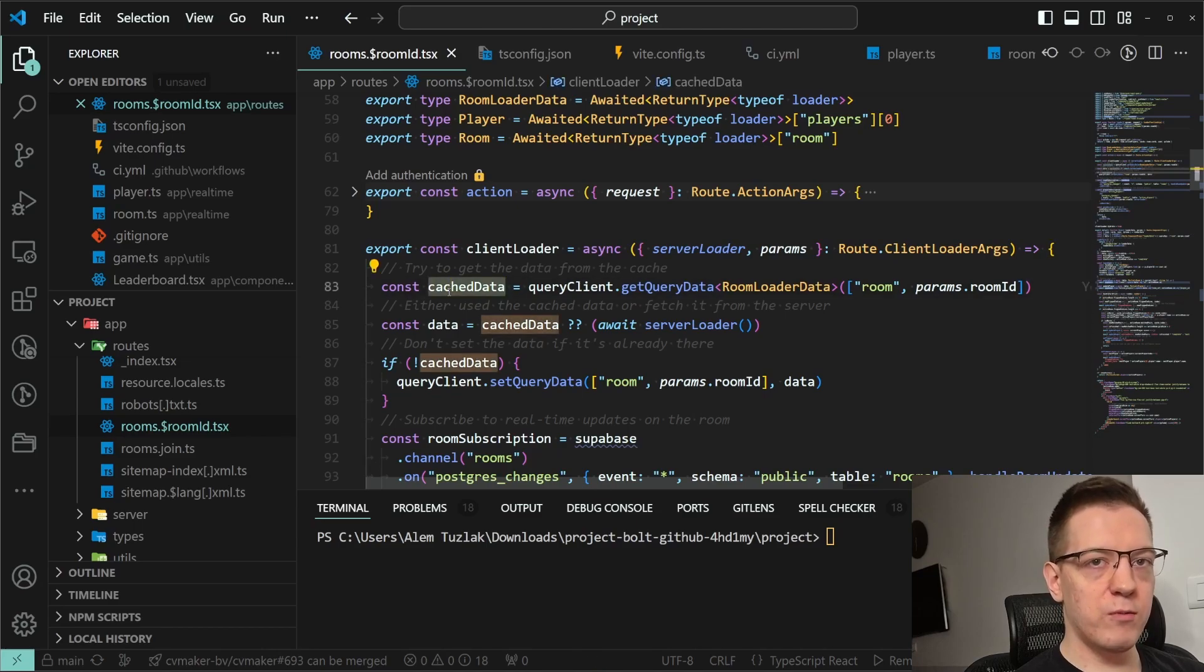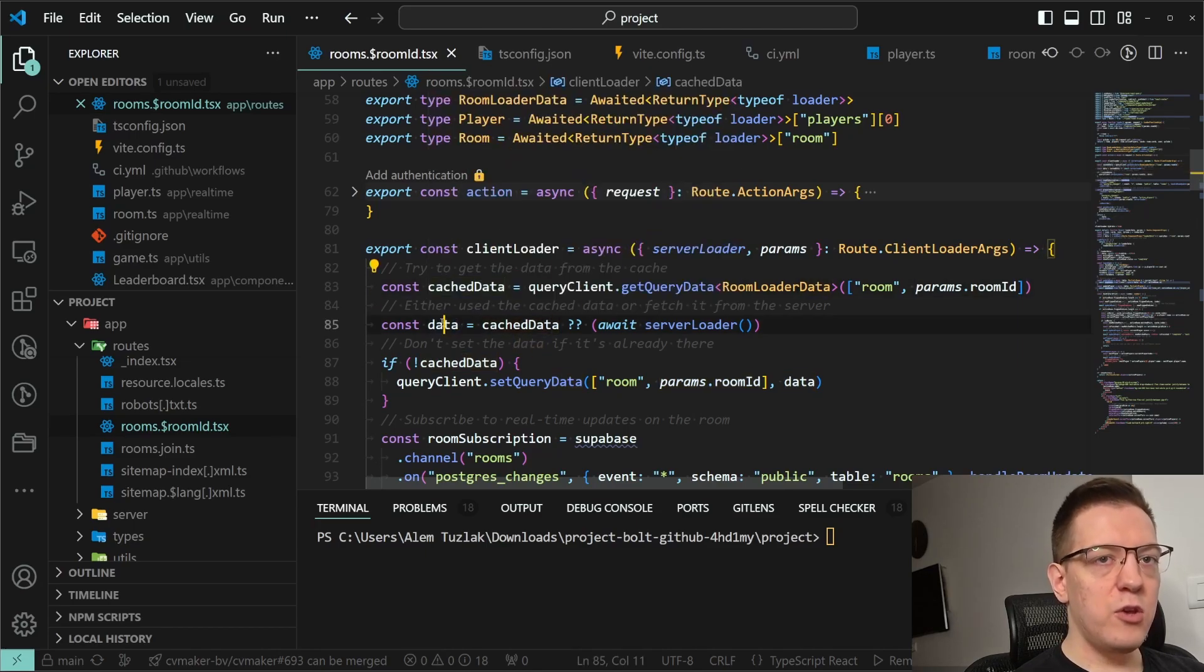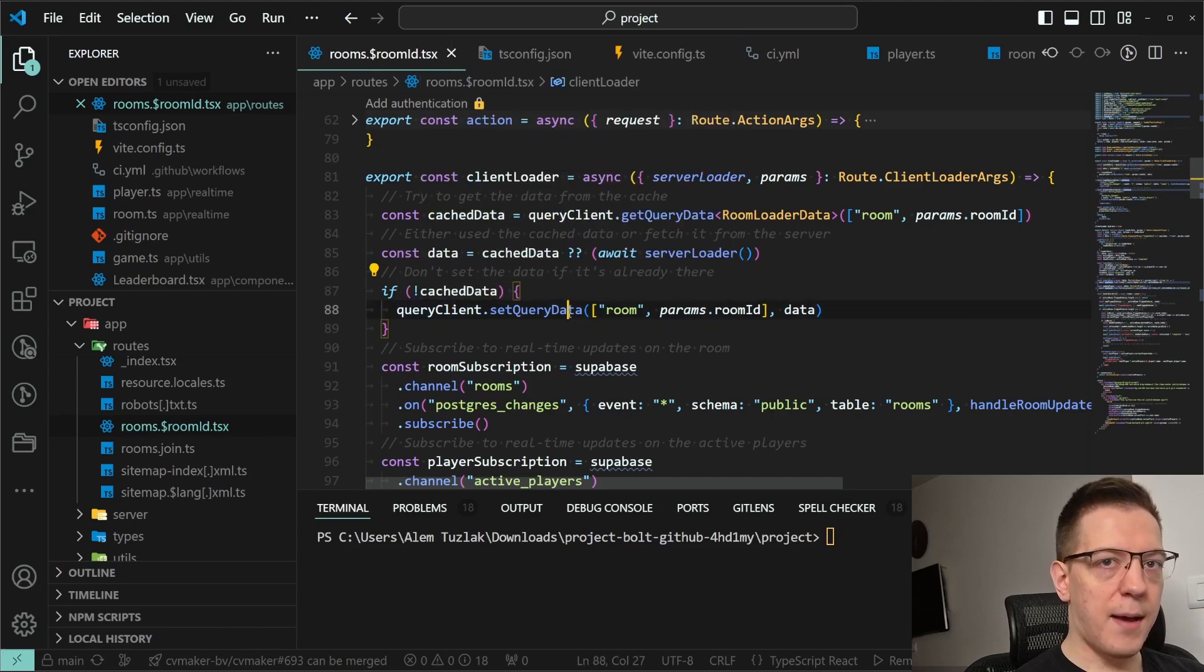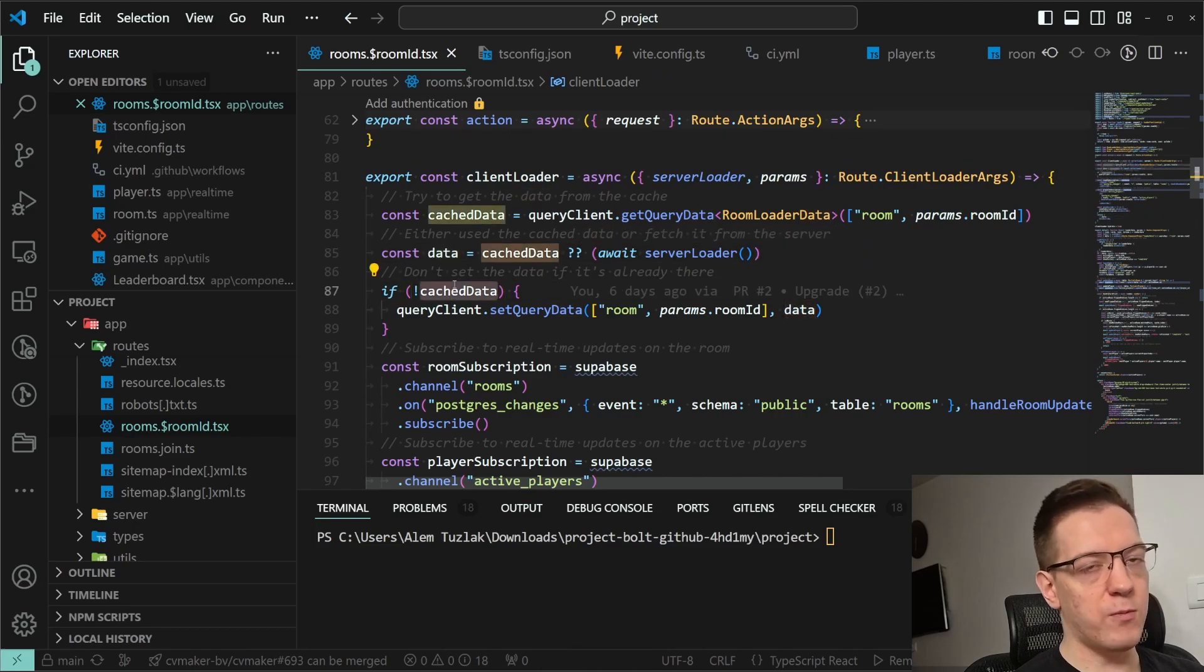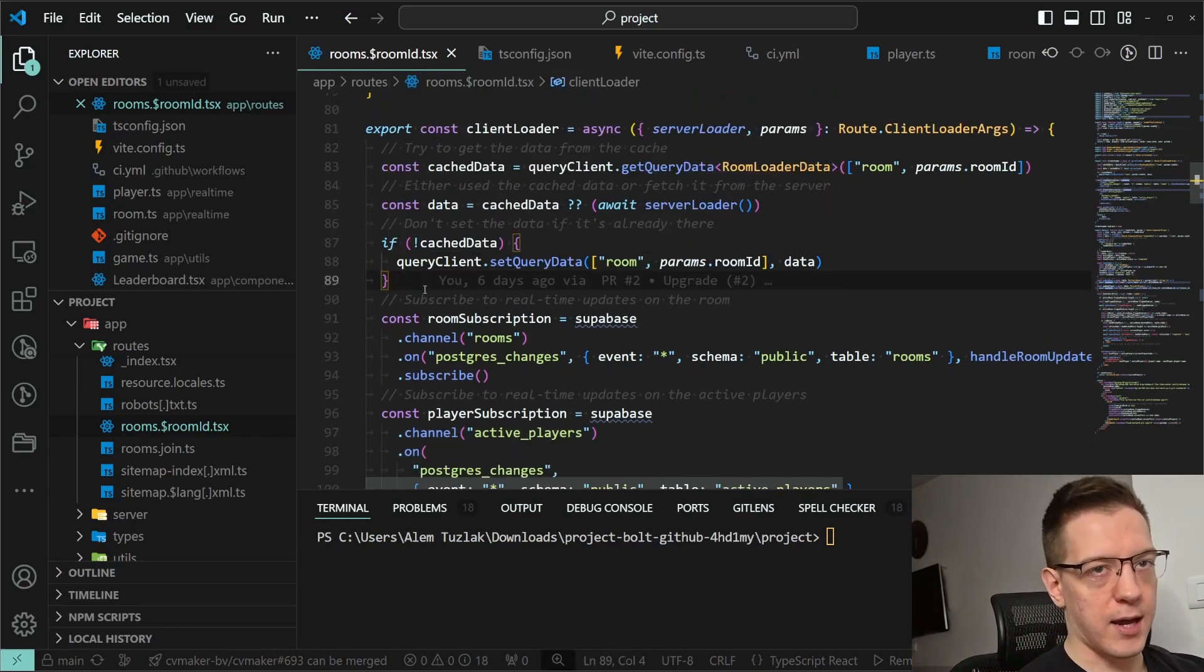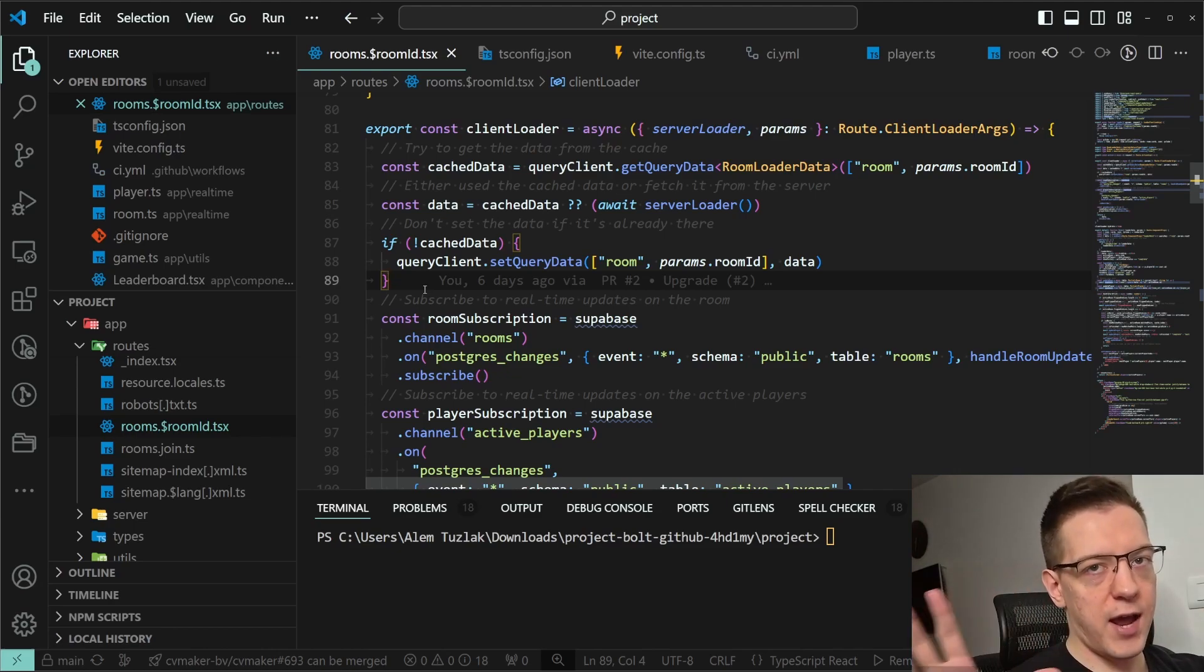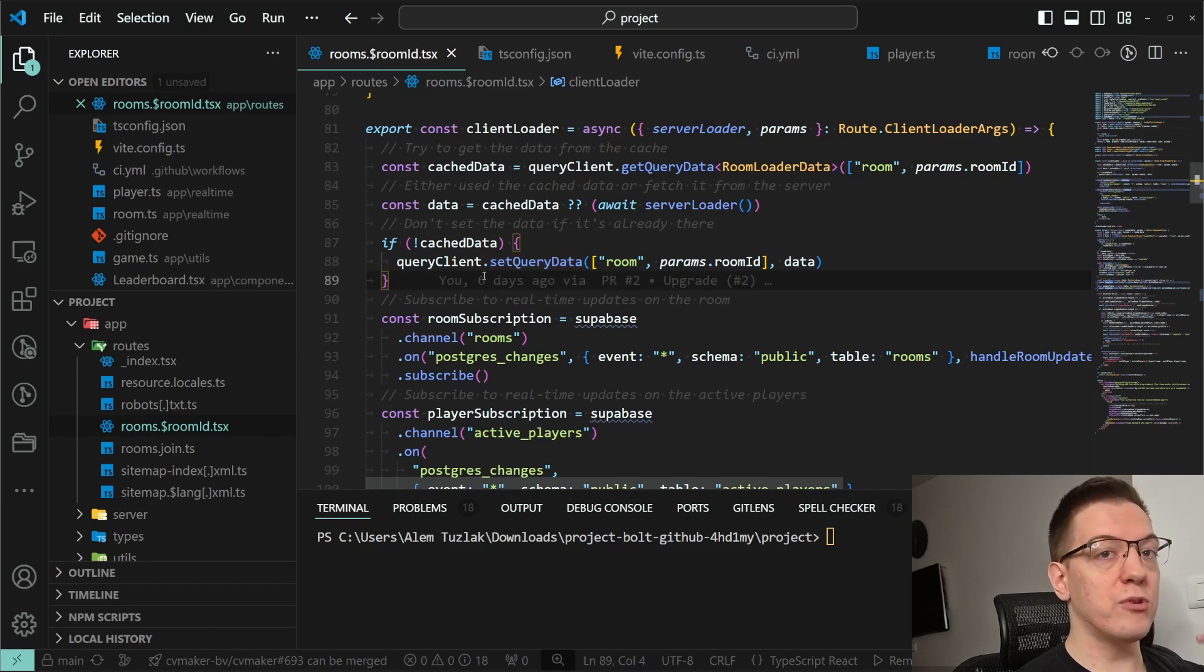So the first thing we do is we try to get the query data that is room and the room param from the URL. For example, room slash one, room slash two. Then if the cache data is there, use that as the data, otherwise fetch it from the server. And if we fetched it from the server, so if the cache data is not there, I'm gonna set the query data with the data fetched from the server. If the cache data was not there, I set the data there and this populates the query client with the query data for this query. And now because the whole application is wrapped with the query client provider, whenever this set query data is called, the query client provider is going to re-render the application or the relevant bits. Keep that in mind for the rest of this.